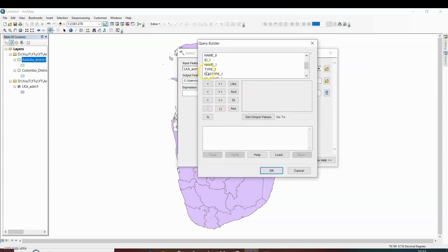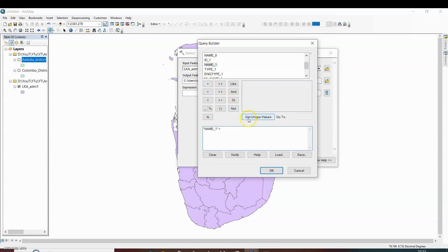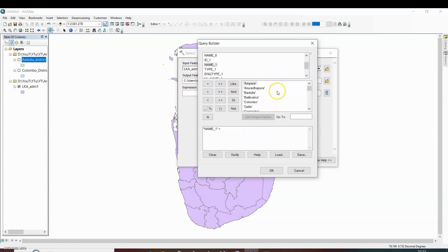So name of district under column name_1. Double click on it. Equal to, click on get unique values to select the particular district.